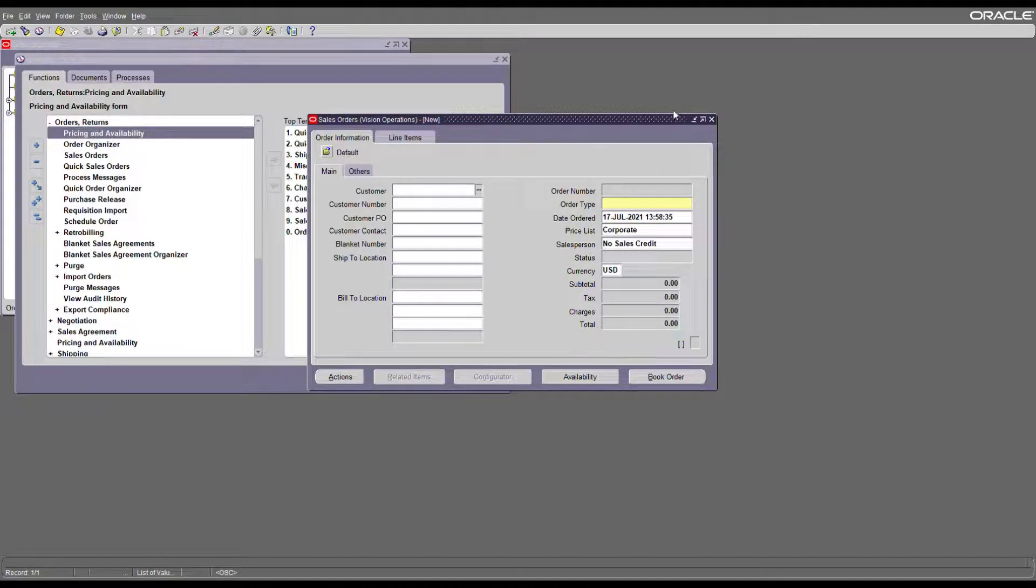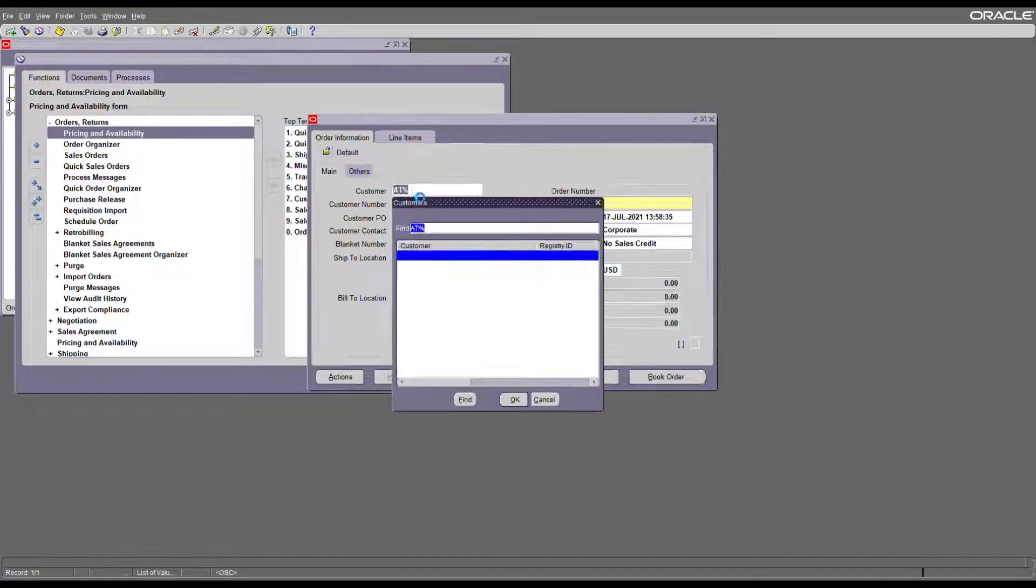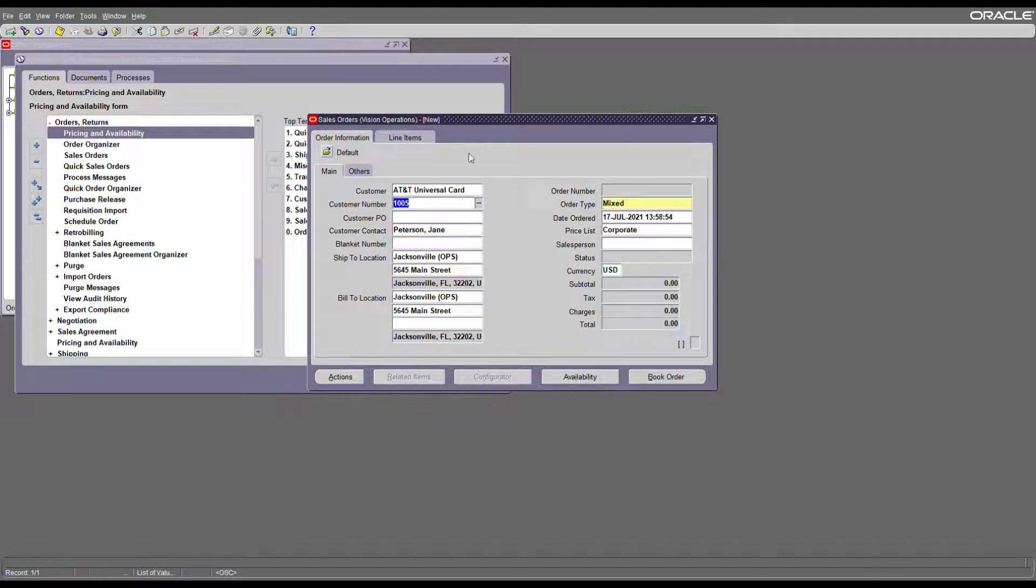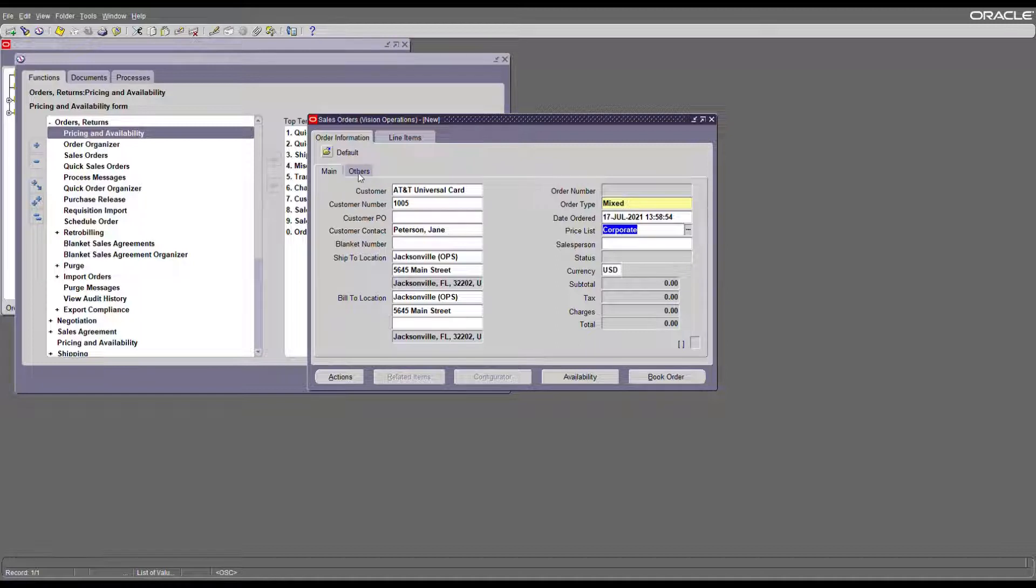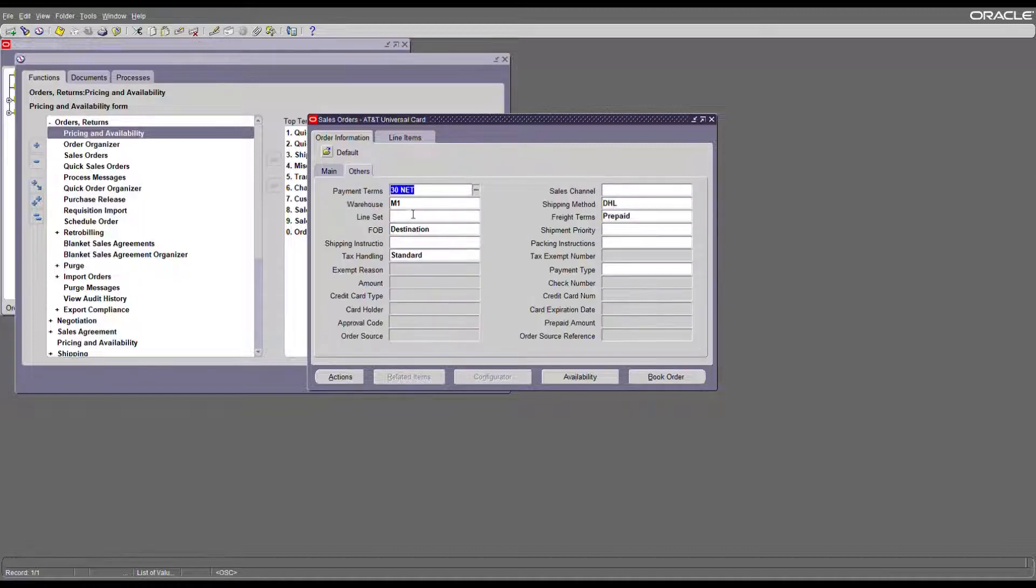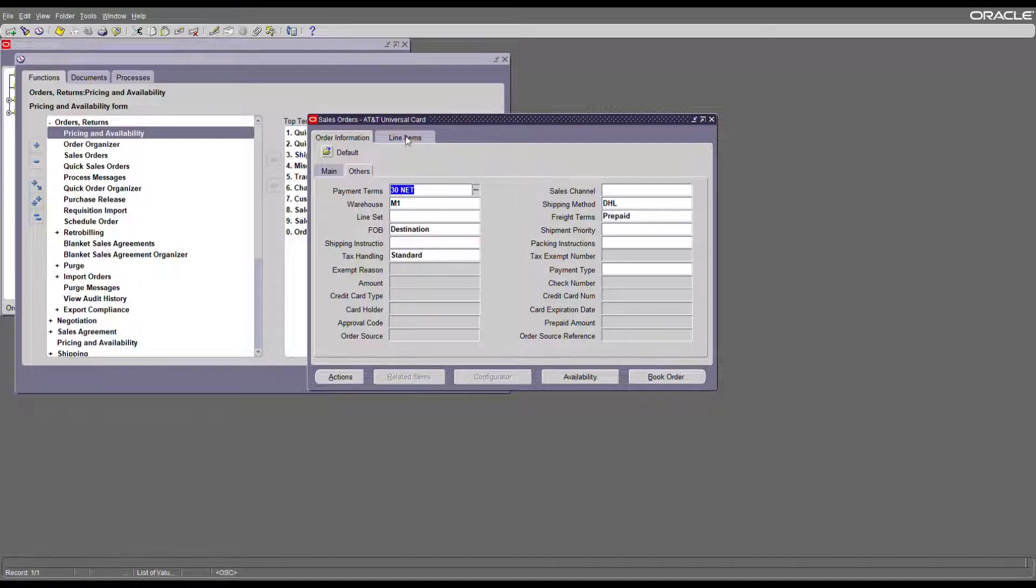To create your order you need a customer, an order type, and a price list. Other additional details required are payment terms, shipping method, and warehouse.